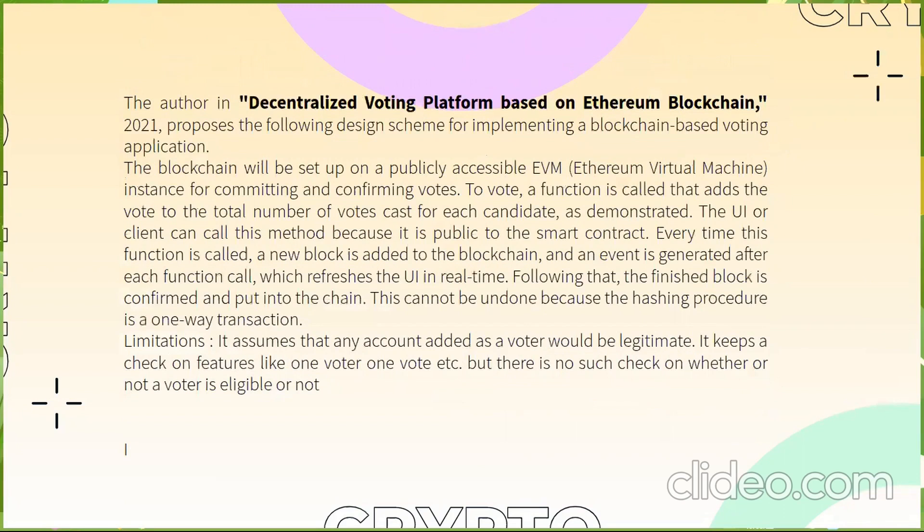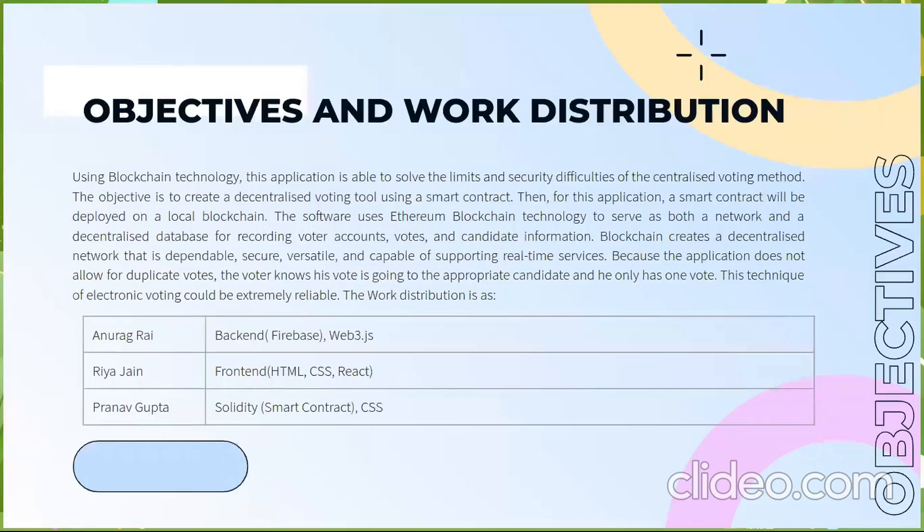Another research paper discussed about a decentralized system based on Ethereum but there was an issue of voter authentication feature. So we tried to integrate all these limitations into our project.